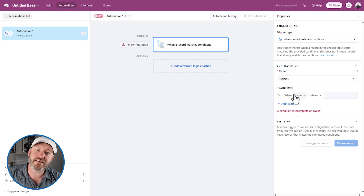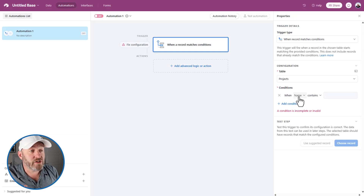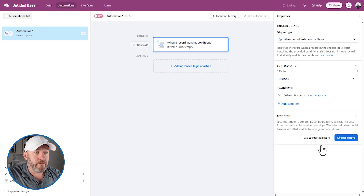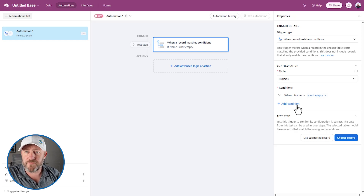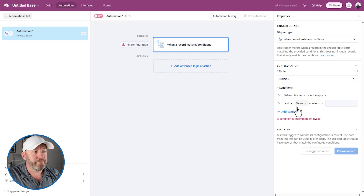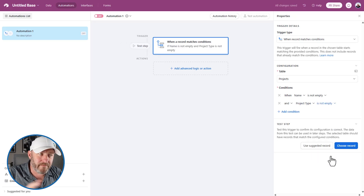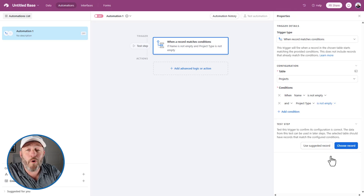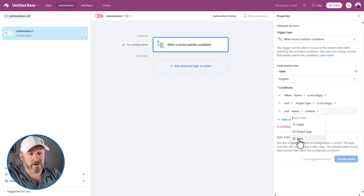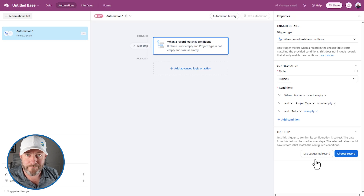We want to create those tasks once a project meets conditions. The first condition we set is that the name field is not empty — if there's no text in the name field, it's not really a project yet and we don't want it to trigger. Then we add a condition: the project type is also not empty. If we haven't filled out a project type, we won't know what tasks to create. The last condition is that the tasks linked field is empty — if tasks already exist, we don't want to create new ones.